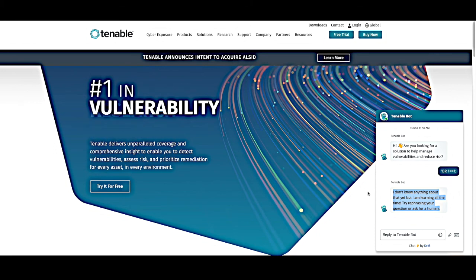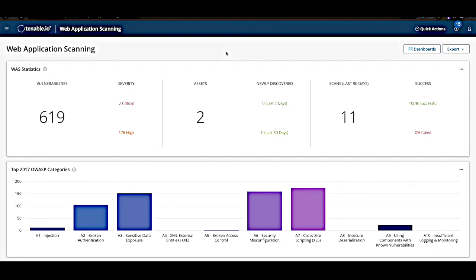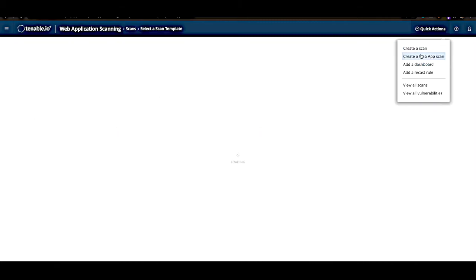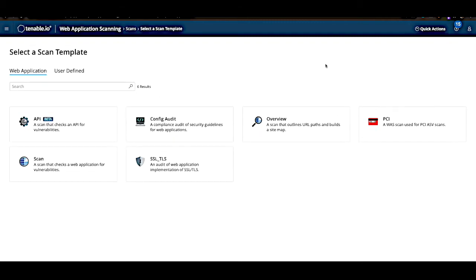Now that we have an idea of why we want to do this, let's put it into practice. Now that I am inside Tenable.io, I'll hit quick actions up in the top right. I'll hit create a web app scan. And then for the purposes of this demonstration, let's click on a full scan.